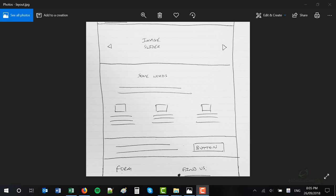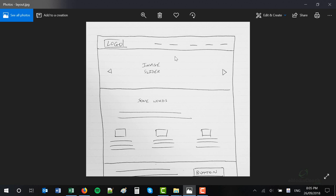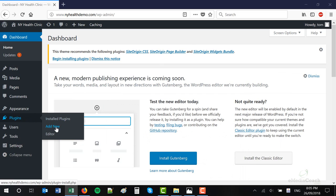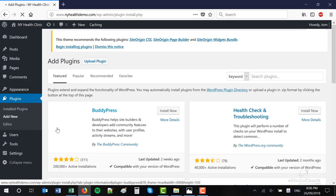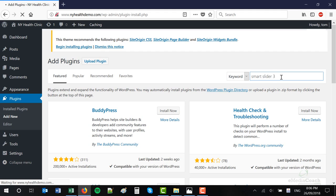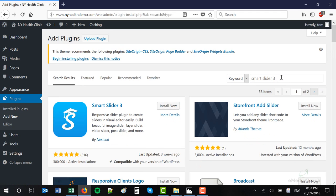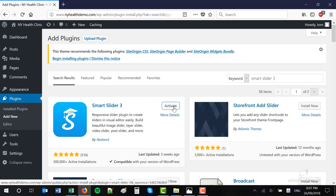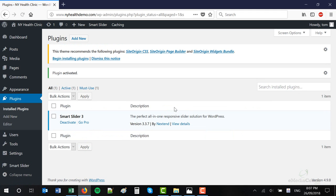Now that images have been prepared, it's time to create and configure the image slider. To do that we need to install a plugin. Go to Plugins and click Add New. A plugin is something that you use in WordPress that adds extended functionality. What we need to do now is install a plugin that allows us to have an image slider on our website — the name of this plugin is called Smart Slider 3. Go to the search box and search for Smart Slider 3. This is the one here — click Install Now, then Activate. That will activate the plugin and make it ready for use and configuration.